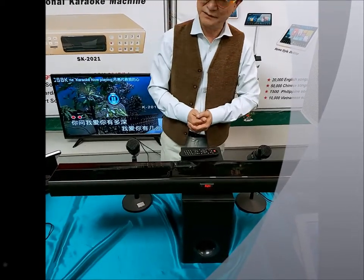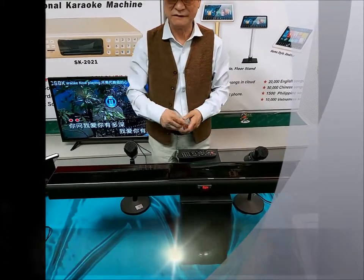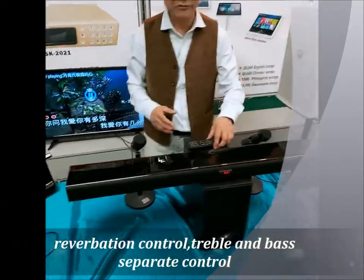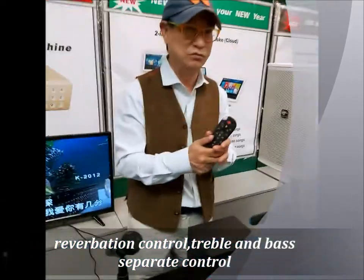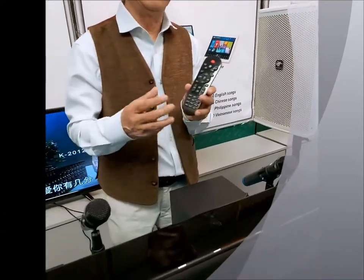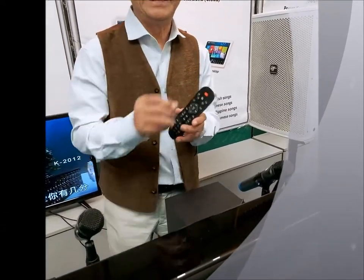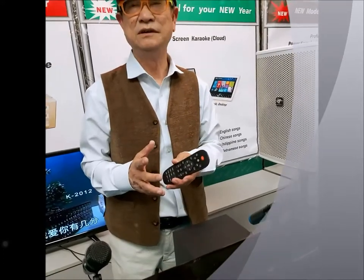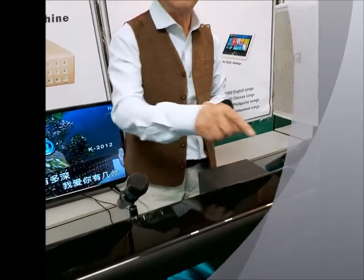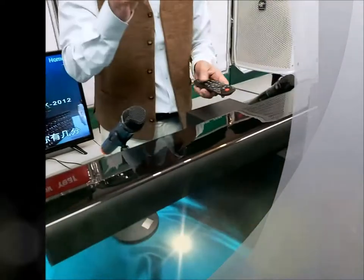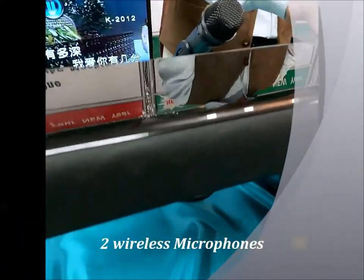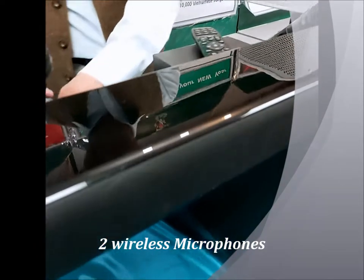Instead, what it has is a reverberation control. You have a remote here which you can use to control the echo effect. It also has treble and bass separately controlled. But most important of all, it is built in already with two VHF frequencies for two wireless microphones.